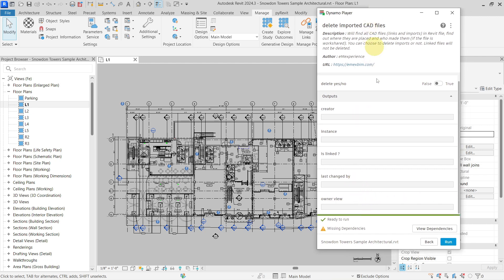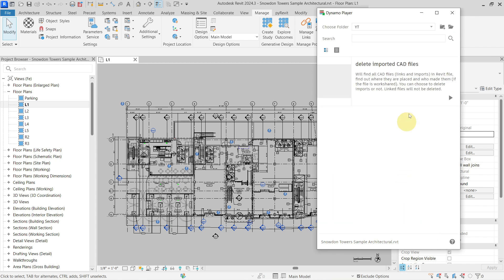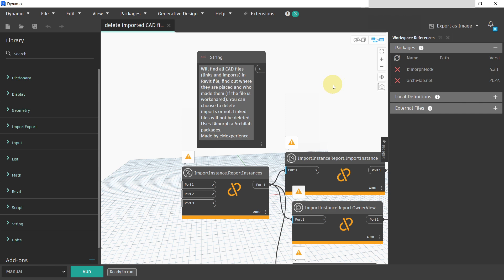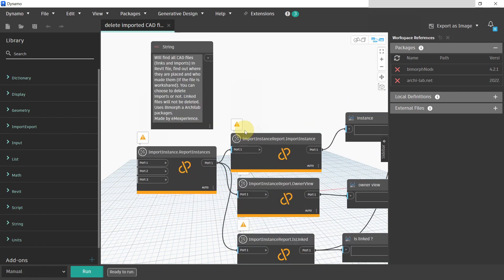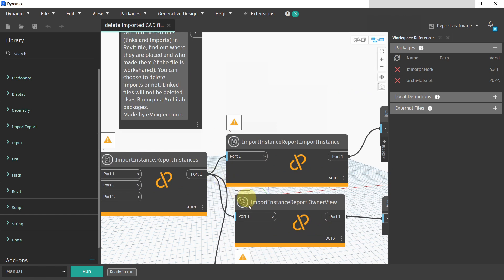If you have never used Dynamo, you will probably see missing dependencies, which means you are missing some packages I used to create this graph. You will need to go into Dynamo to download them. If you go back to the script, you will see a pencil icon that says 'Edit in Dynamo.' Opening this will load the script inside Dynamo itself, and you can see some missing nodes.